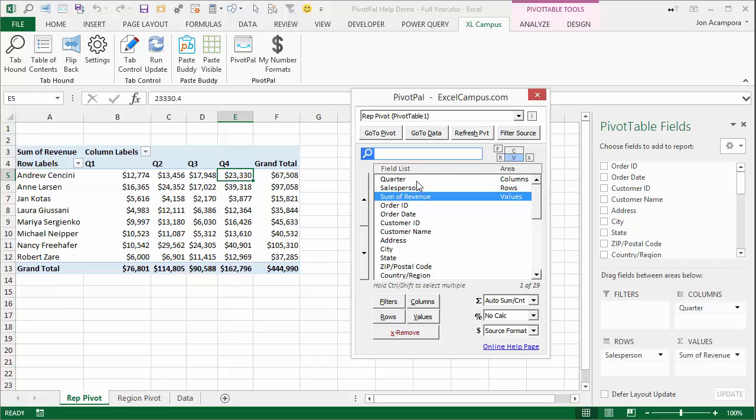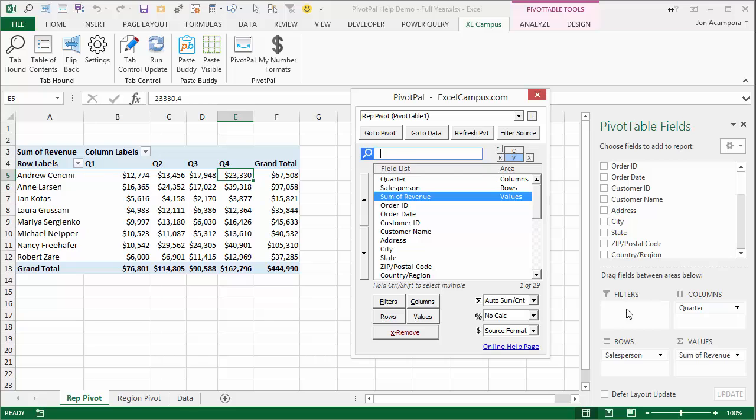And now the field list contains a list of all the fields that are available in the pivot table. And then at the top of the field list, we have the fields that are actually placed in certain areas. So we can see here that quarters is placed in columns, salesperson in rows, and sum of revenue in values. So this just shows your list in a vertical fashion instead of having it in these four different areas that the built-in field list does.